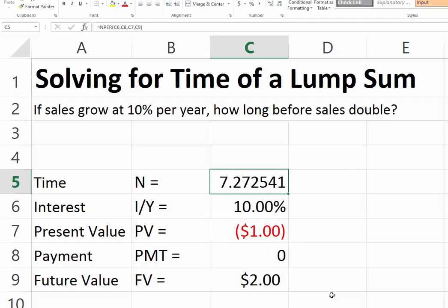We hit Enter, and the result is 7.27 years — that is how long it will take for sales to double if they continue to grow at 10% per year.